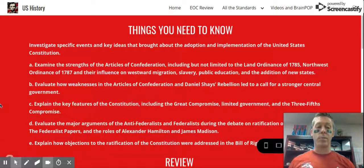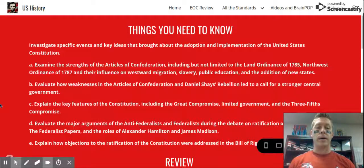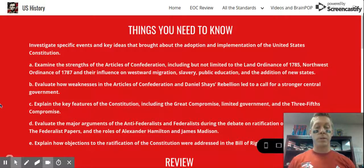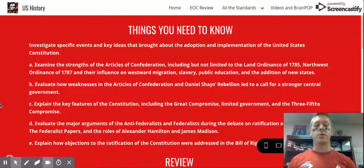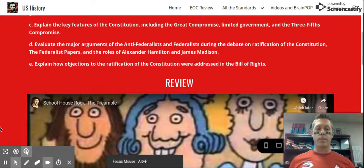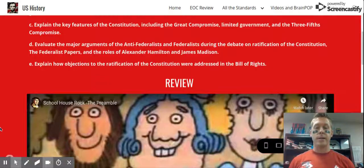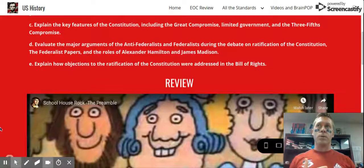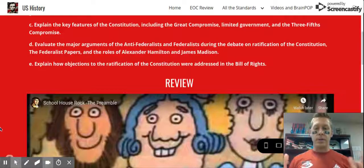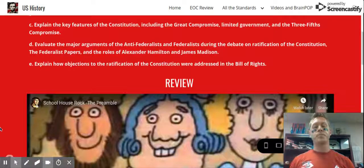The Three-Fifths Compromise also has to do with representation, but it addresses the issue between free states and slave states — those allowing slavery and those that were not — mainly northern versus southern states. Southern states didn't want their lower population to cost them representation, so they pushed to count their slave population. The compromise sorted out was to count three out of every five slaves — so 60 percent of the slave population counted toward representation. That was the Three-Fifths Compromise.